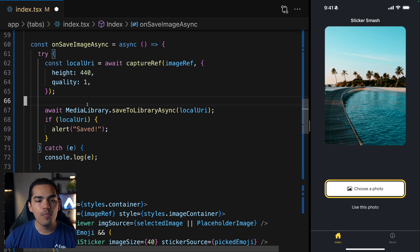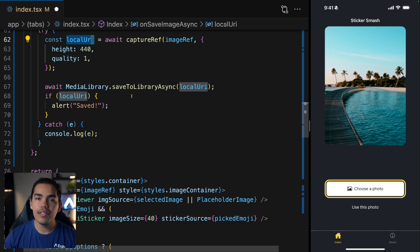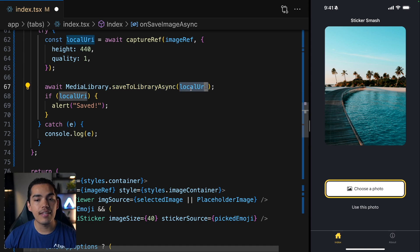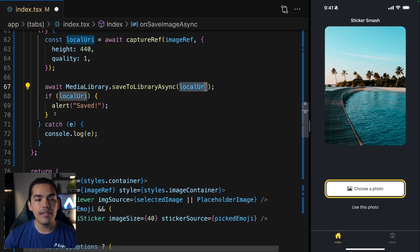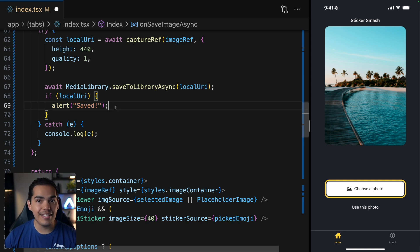Finally, once we have this local URL, we can use it to save the screenshot into the libraries. So we're using the save to library async, passing the local URL. And then if everything goes well, we're going to put an alert saying that the image was saved.